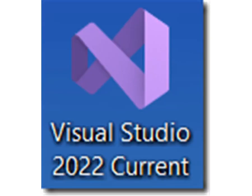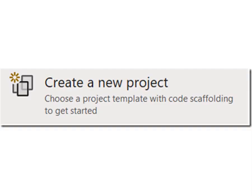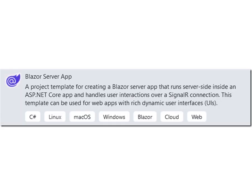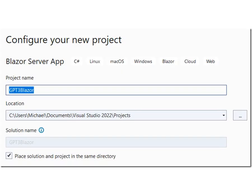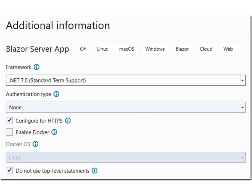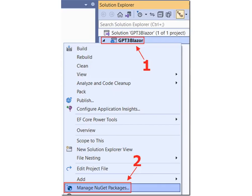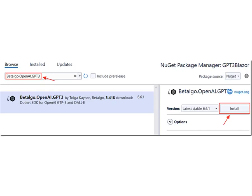To create the Blazor application, open Visual Studio and select Create a New Project. Select Blazor Server App and click Next. Name it GPT-3 Blazor and click Next. Select .NET 7.0 and click Create. Right-click on the Project node and select Manage NuGet Packages. Search for and install the Betalgo.OpenAI.GPT3 NuGet package.